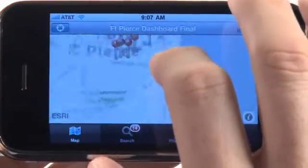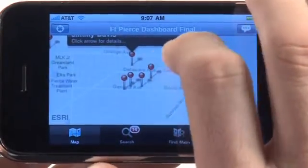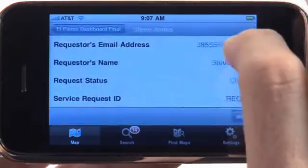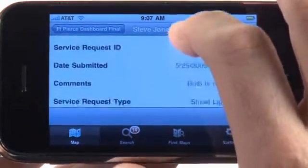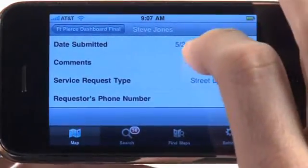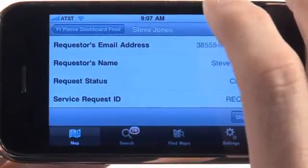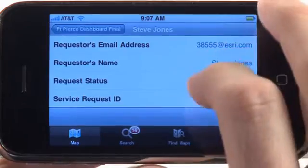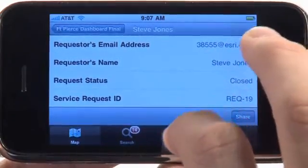We'll zoom in just by tapping. Here are the service requests — I'll touch this one. We can see Steve Jones and the information that he has captured and updated about a streetlight repair project that was happening in the city. This is one example of how we can use ArcGIS for iPhone to solve problems in and around our community.